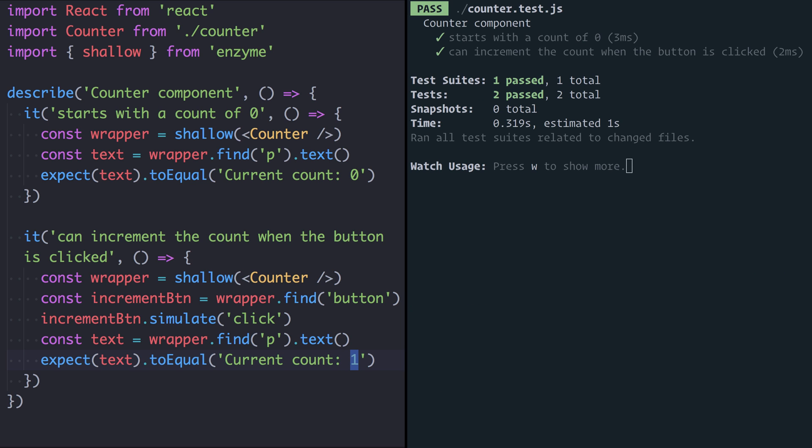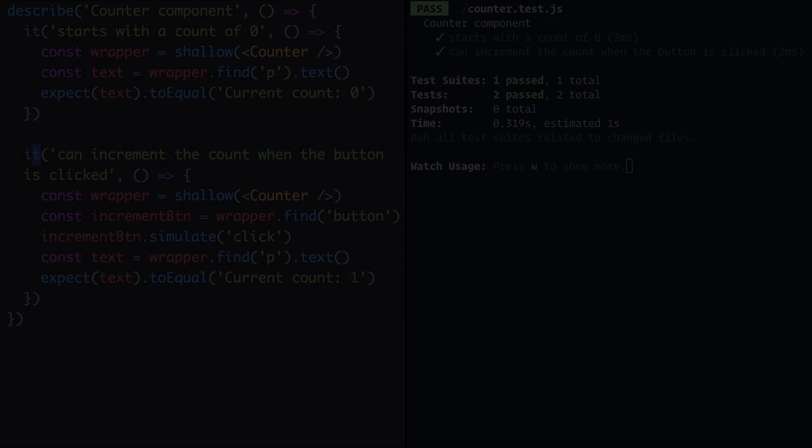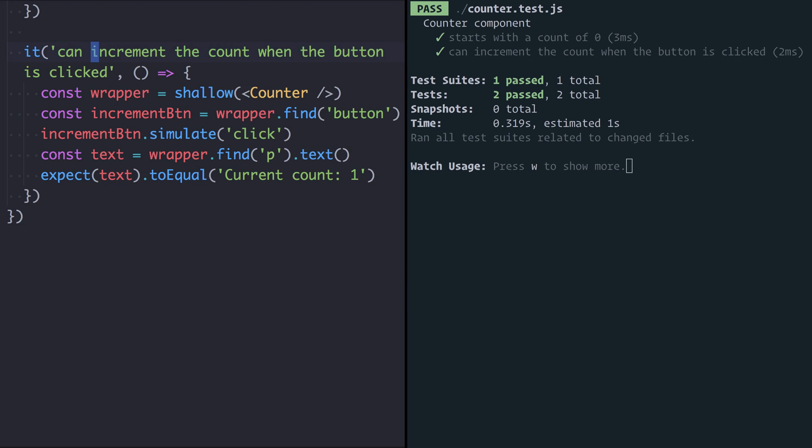Let's now write a test for a decrement button which we don't yet have and see how we can write React components in a test driven development style. What I mean by test driven development is that you write the test first knowing that it will fail and then you go and make the test pass by writing the actual code. So I'm going to copy this entire test block because our decrement test will be very similar.